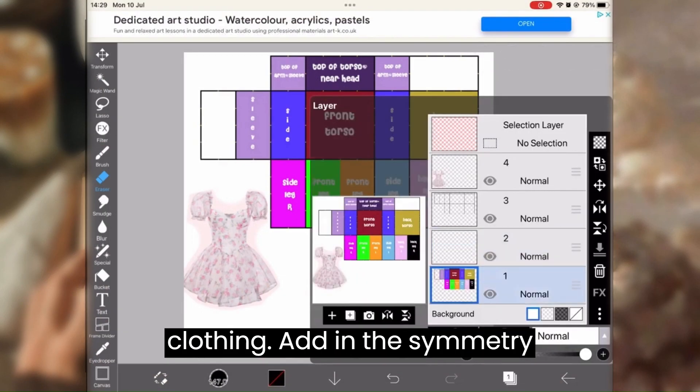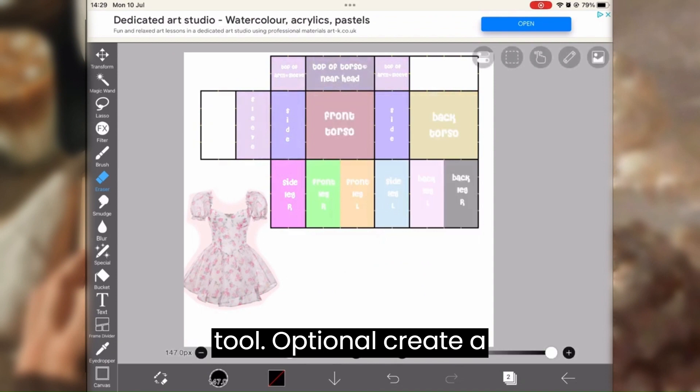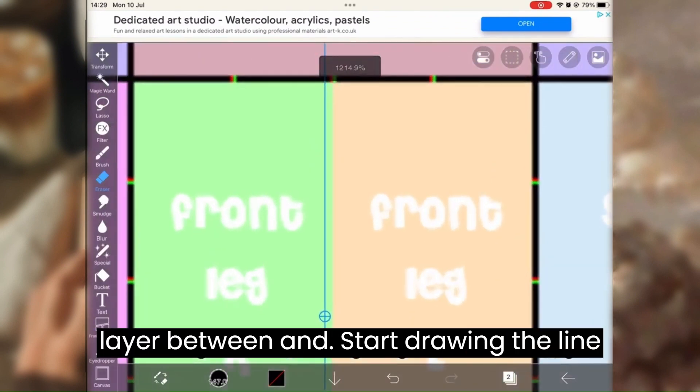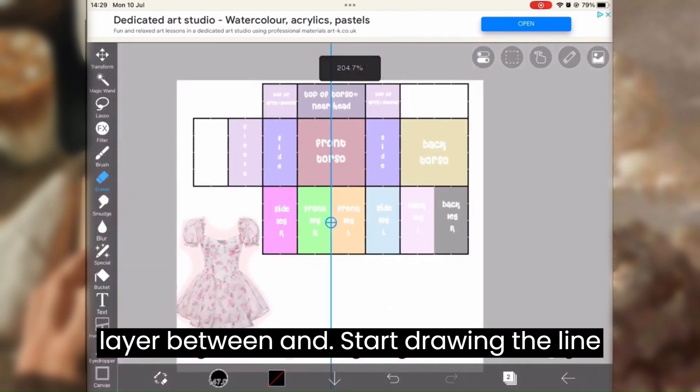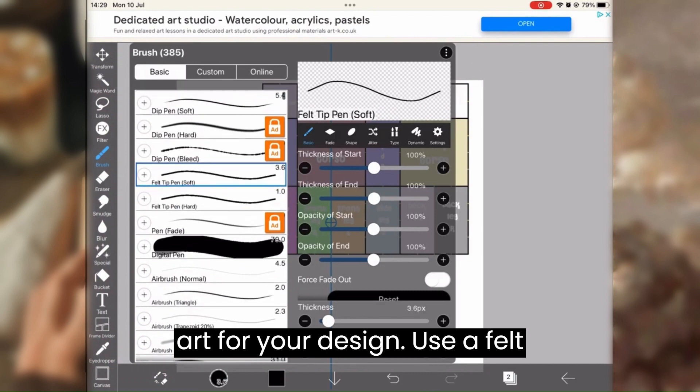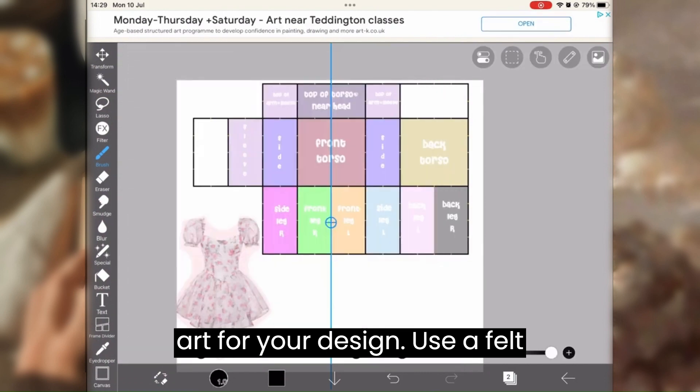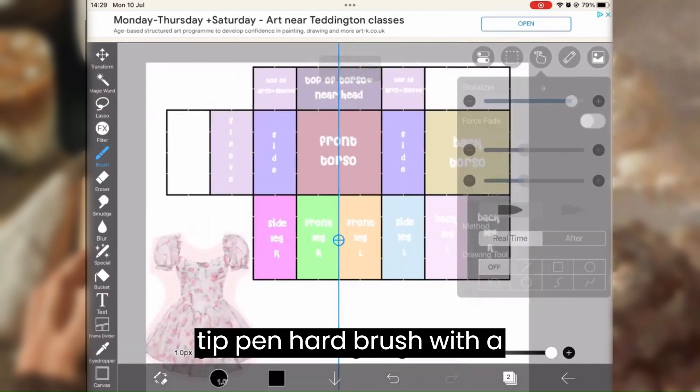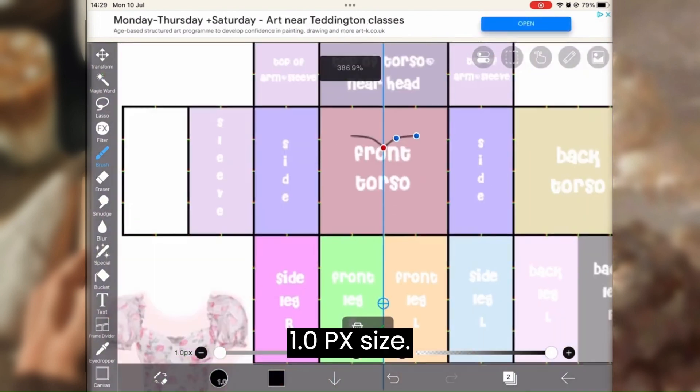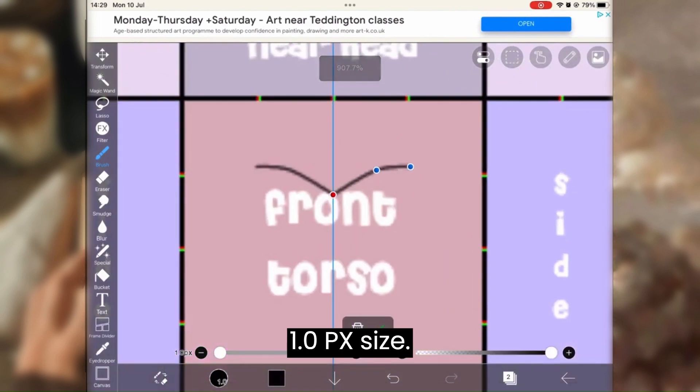Add in the symmetry tool, optional. Create a layer between and start drawing the lineart for your design. Use a felt tip pen, hard brush with a 1.0 pixel size.